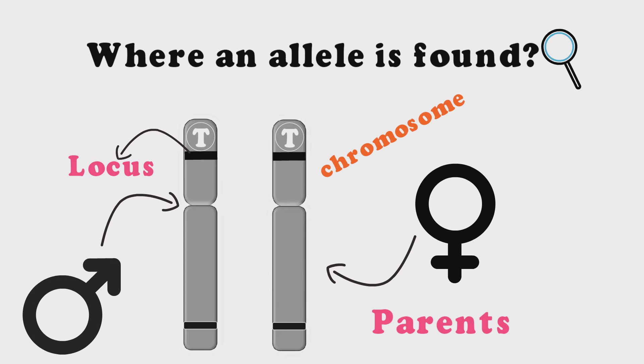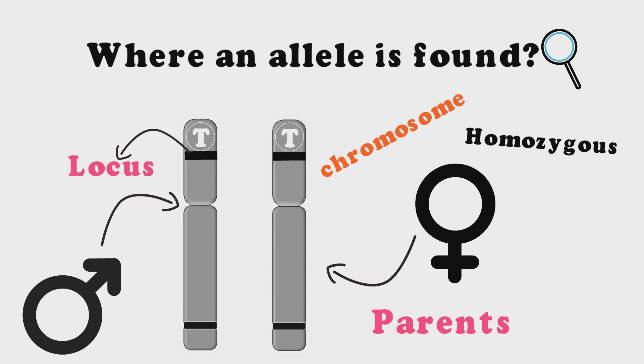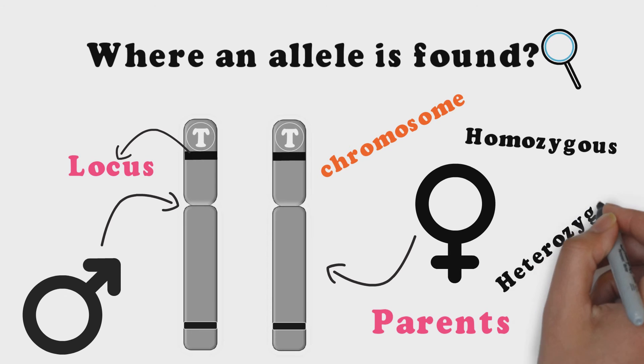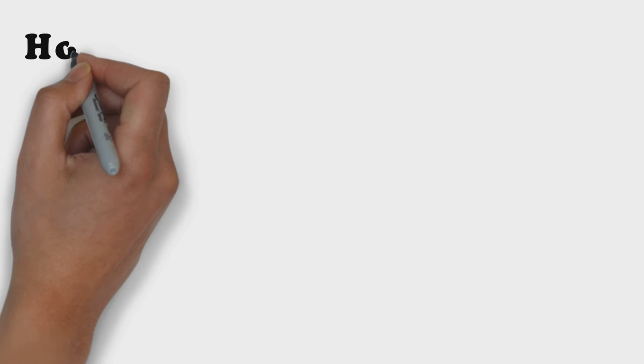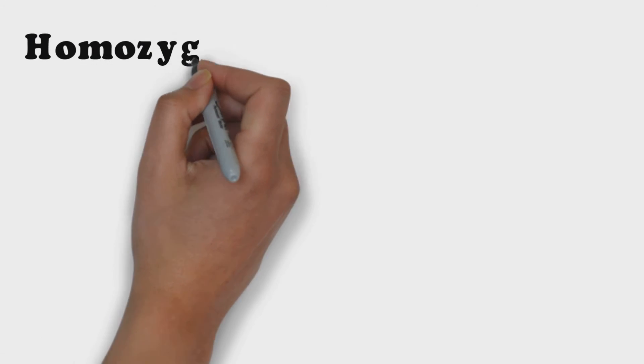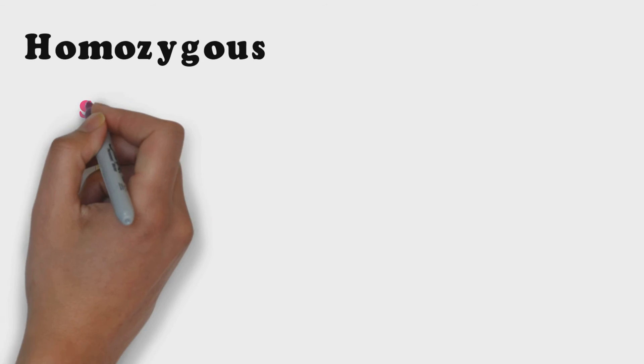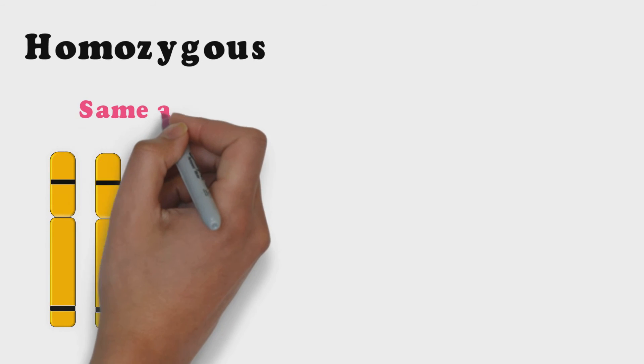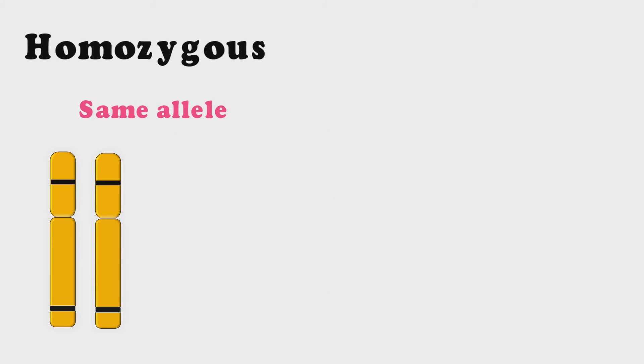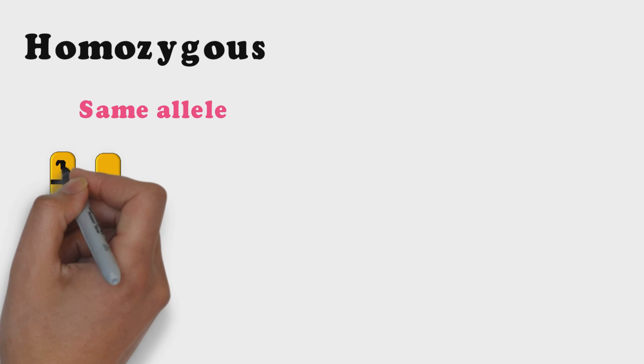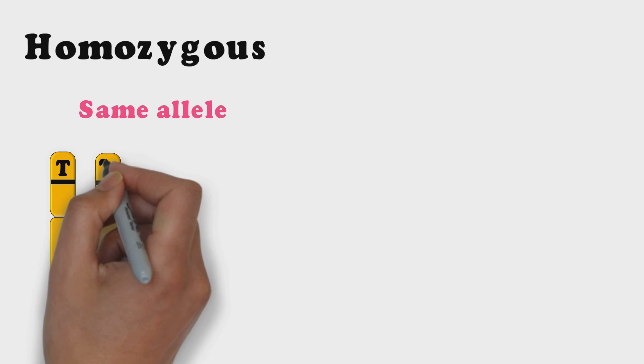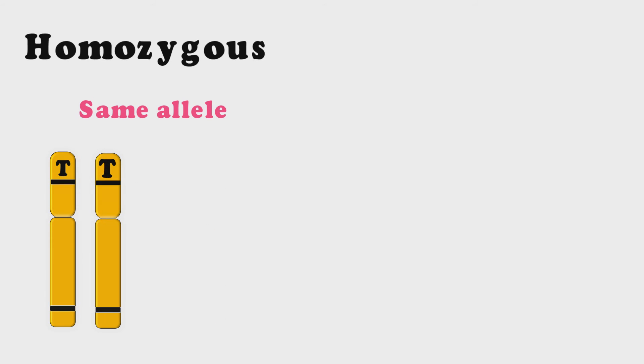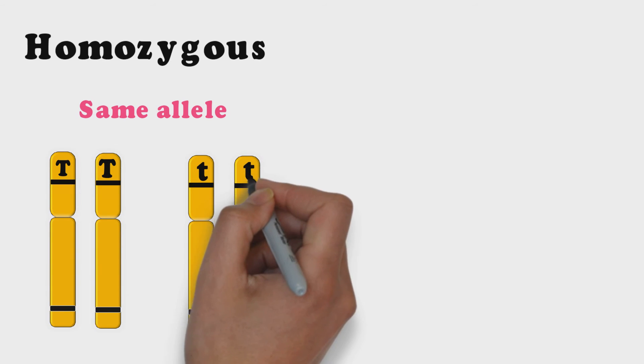The two alleles inherited from parents may be homozygous or heterozygous. Homozygous individuals who have two copies of same allele are said to be homozygous at that locus. Individual organisms carrying two identical alleles for example capital T capital T or small t small t are homozygous.